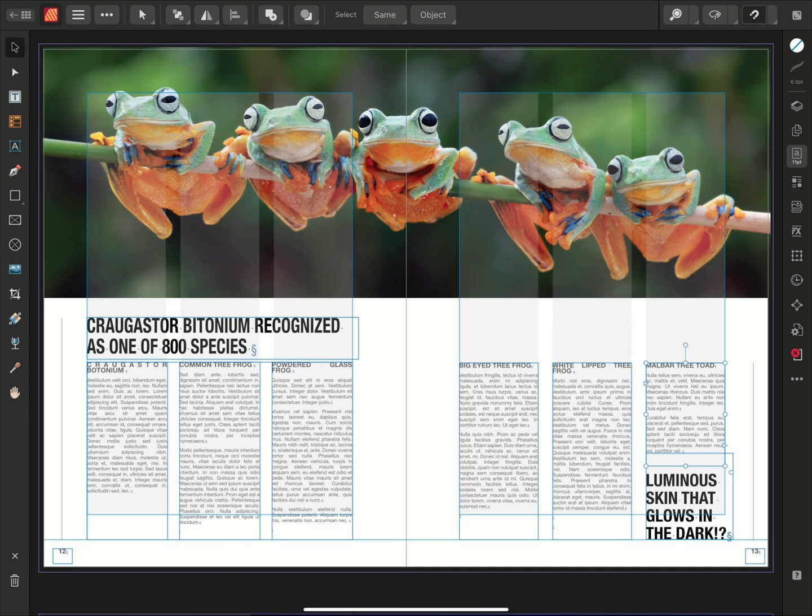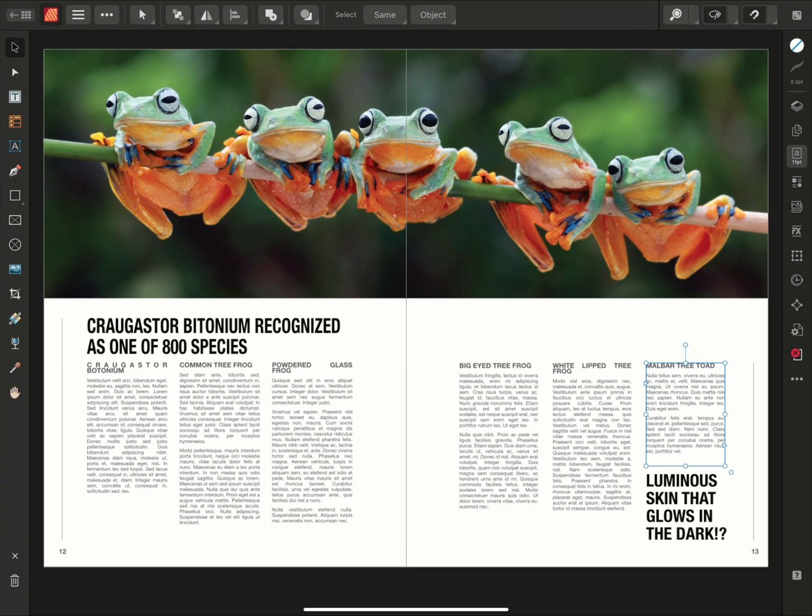And that's how to create and manage linked text frames in Affinity Publisher for iPad. Thank you for watching.